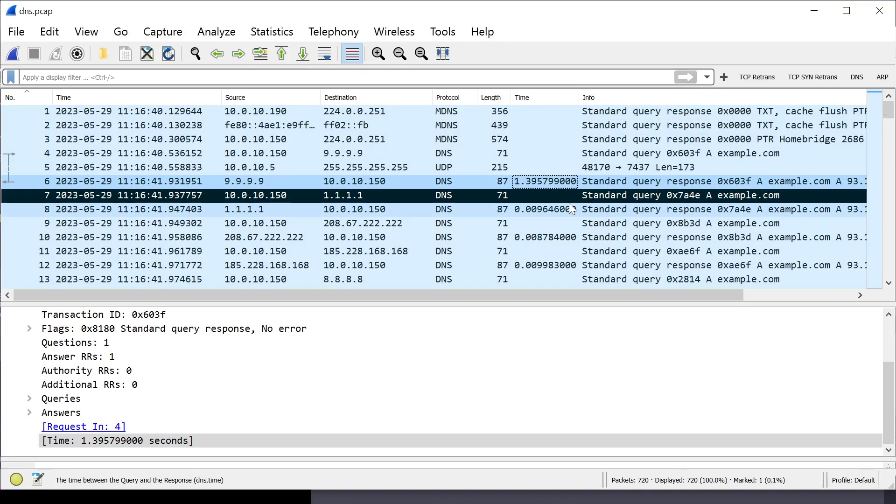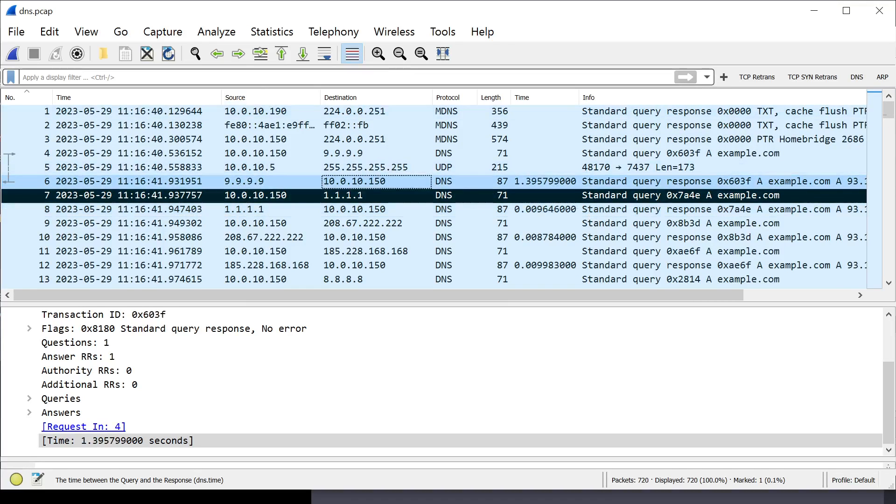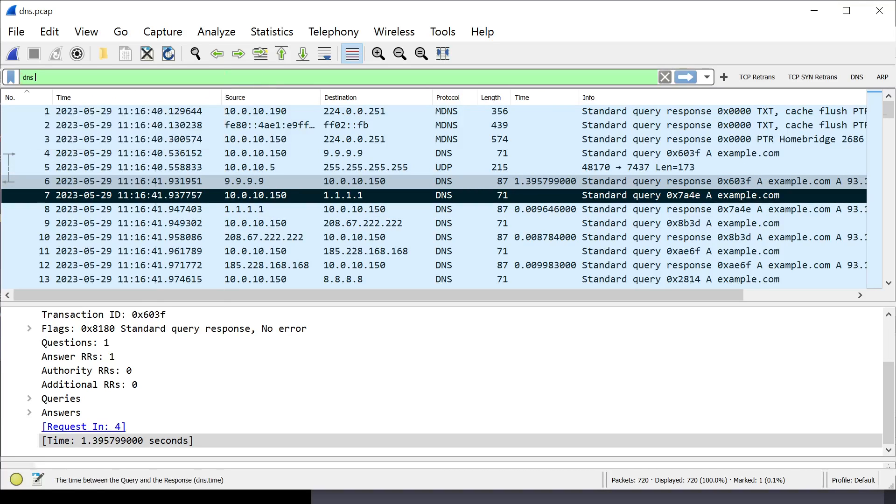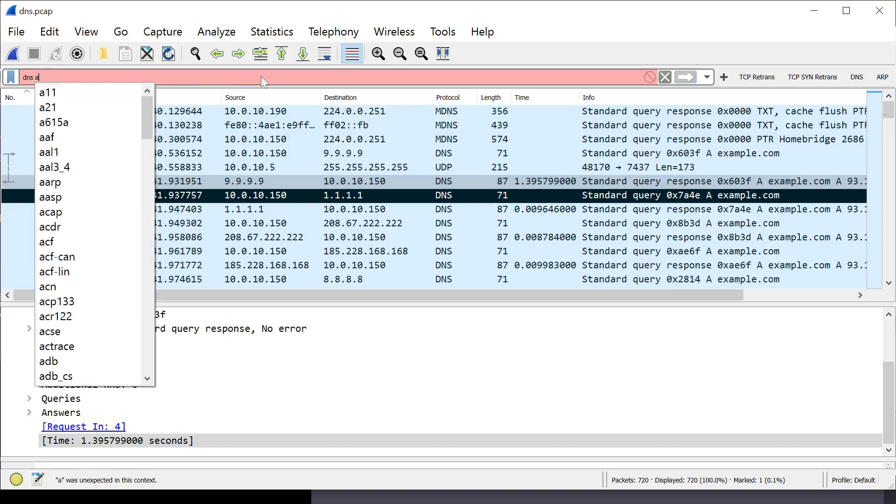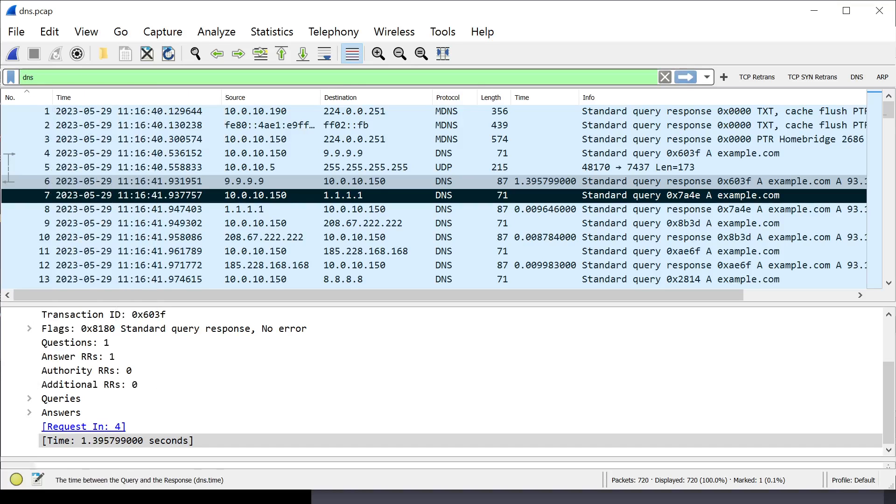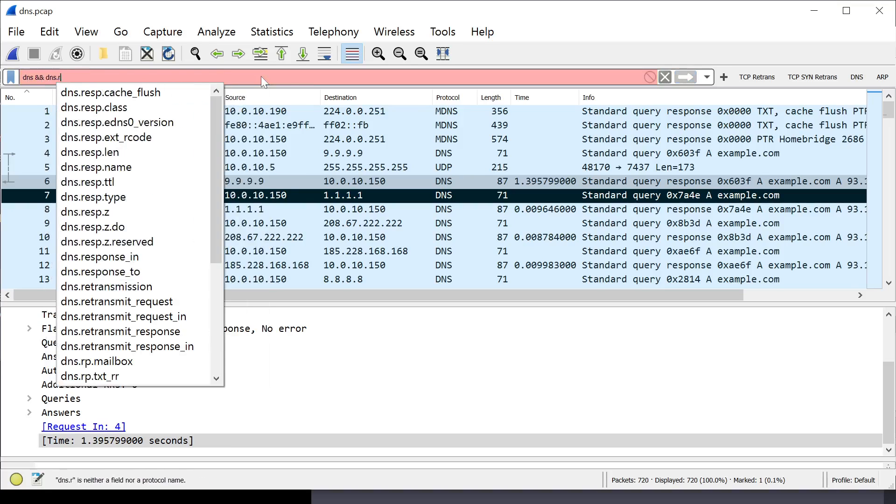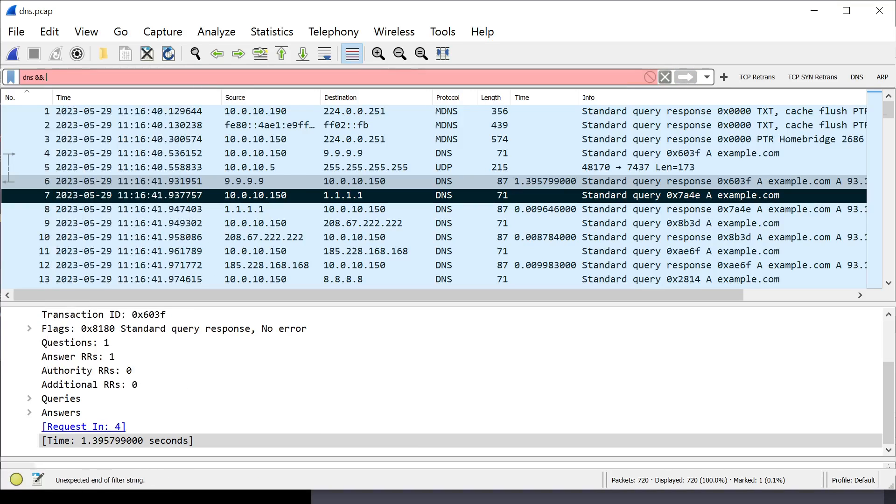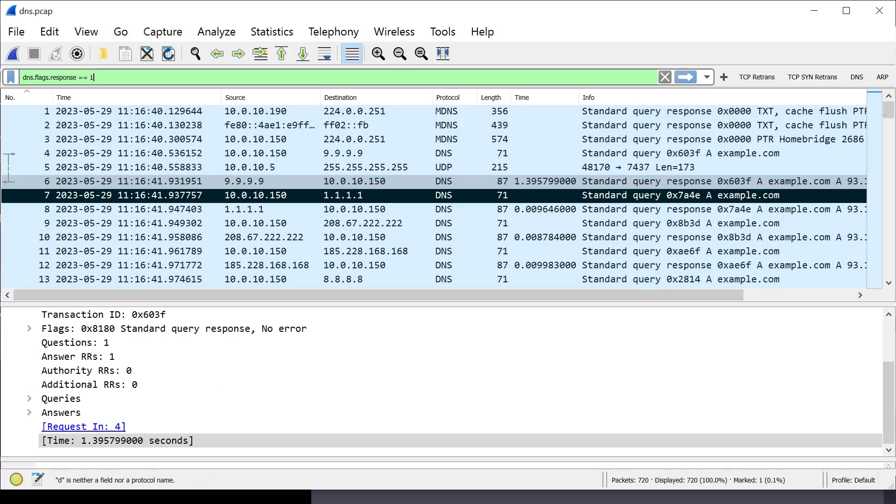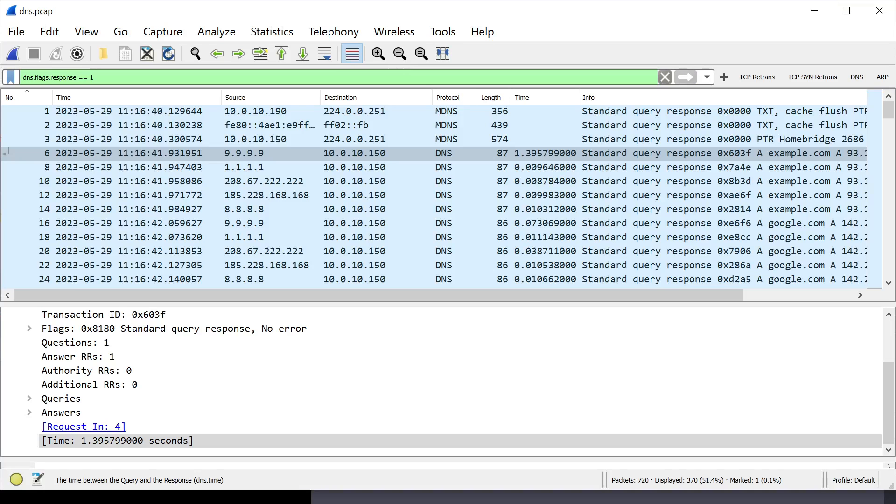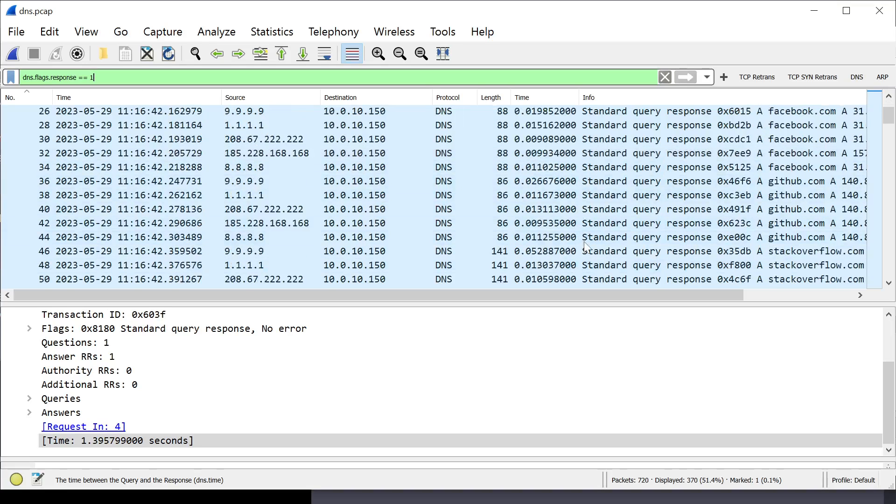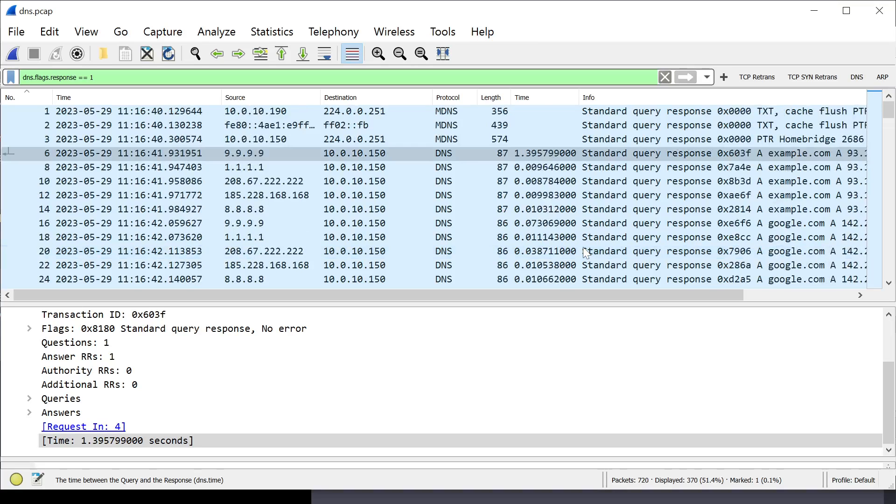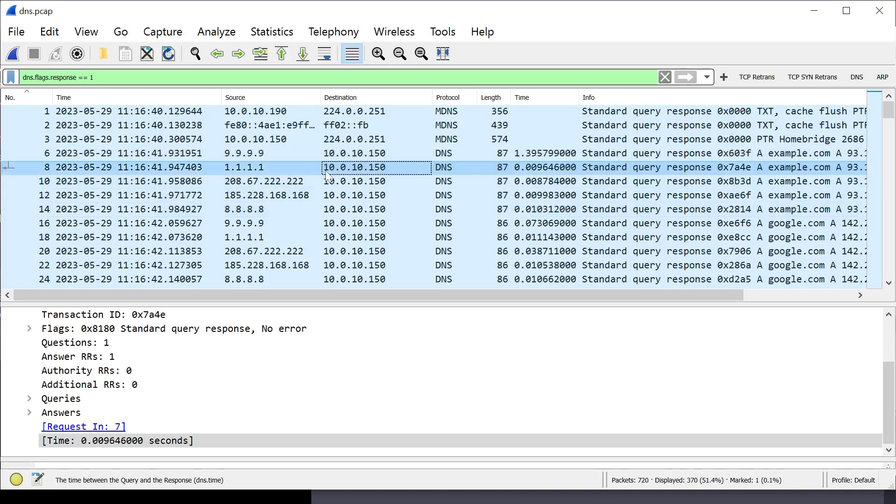There's a couple ways you can do this. The first way I learned to do this was to actually take the dissections and filter down to DNS, dns.flags.response equal one. That means it's a response packet. Now, I just get the DNS responses. And, then, export that to a CSV. And, then, from there, pull it up in Excel. And, then, you can actually do some charting and things like that. I used to do that a lot.